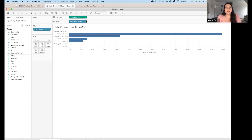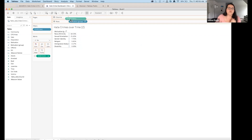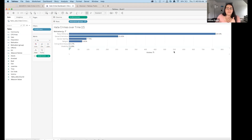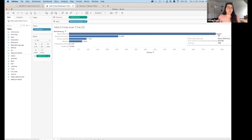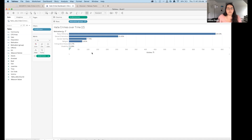I'll drag the Percent of Total calculation over to the Label so users see the percentage, and then drag Victims back to Columns so they also see the total number. Now they get both — the total number as bar height (magnitude) and the percent of total as a label (proportion). They can see not just how many victims but what portion of the whole each motivation represents. I'll name this sheet 'Motivation as Percentage of Total'.